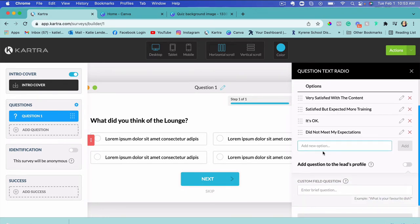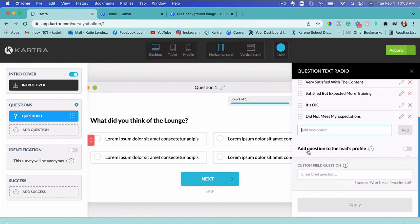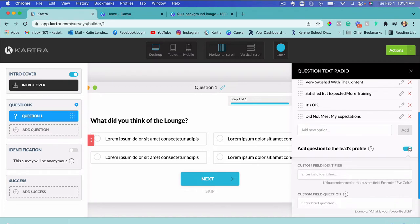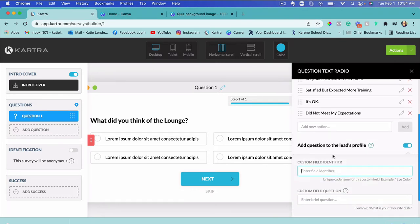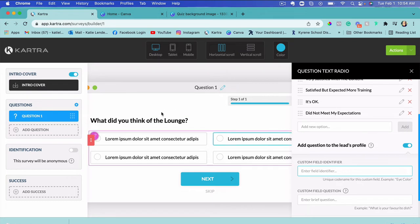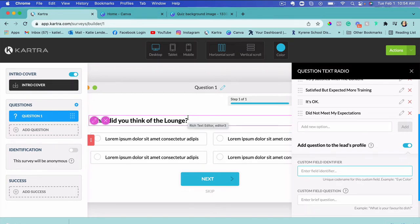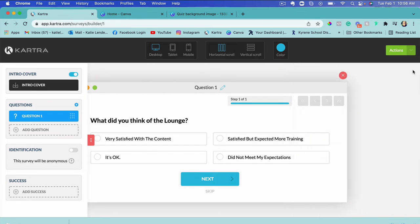We can add new answer options — just type in your answer and click Add. It also asks if we want this question added to the lead's profile, so you can view their answers directly in Kartra. I'll check that box and set a custom field identifier for this question — since spaces aren't allowed, I'll format it accordingly — then click Apply.